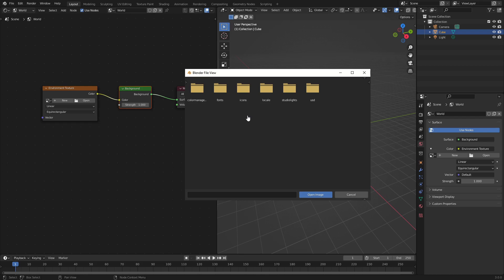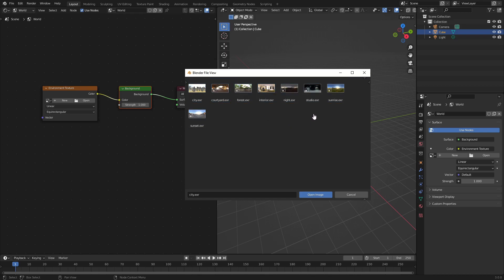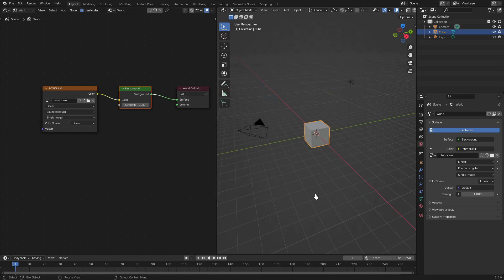Then you're going to go to world. Now you can see inside this folder we have all of these things here. We're going to go ahead and open up which one we want. For this tutorial I guess we'll go ahead and use interior.exr. Hit open image and now you can see we have this bad boy loaded up.